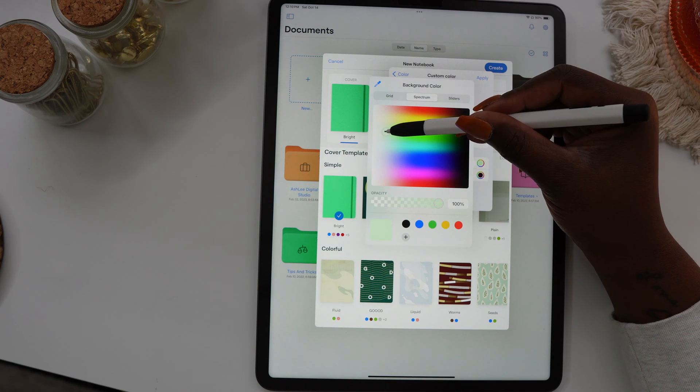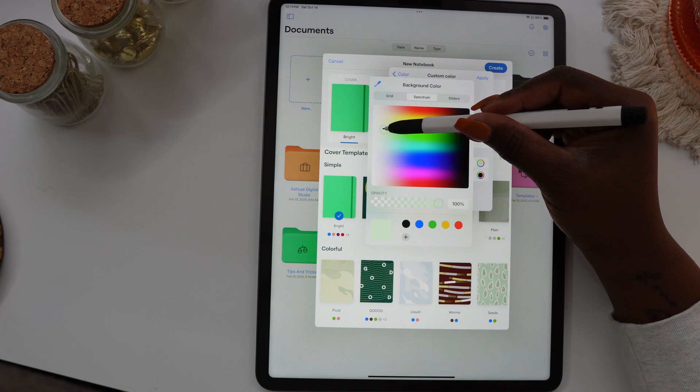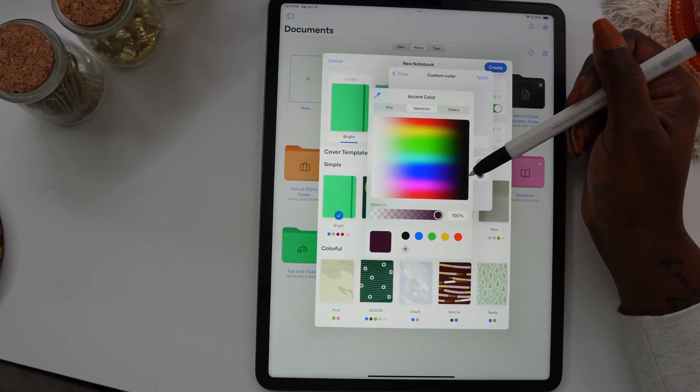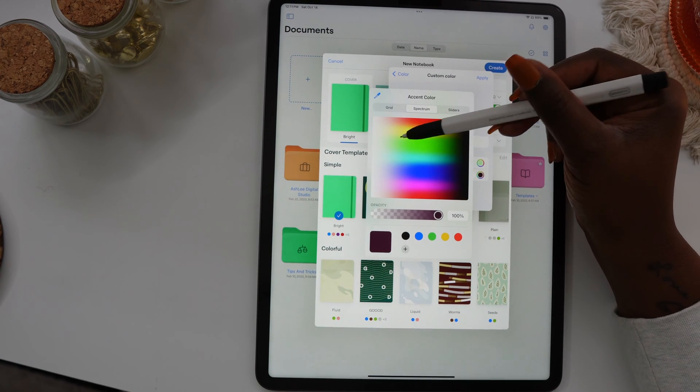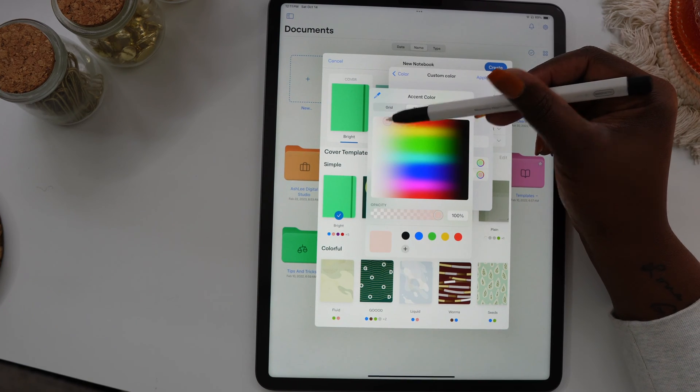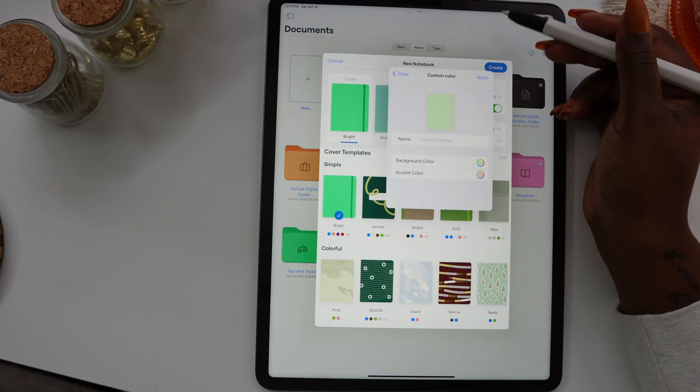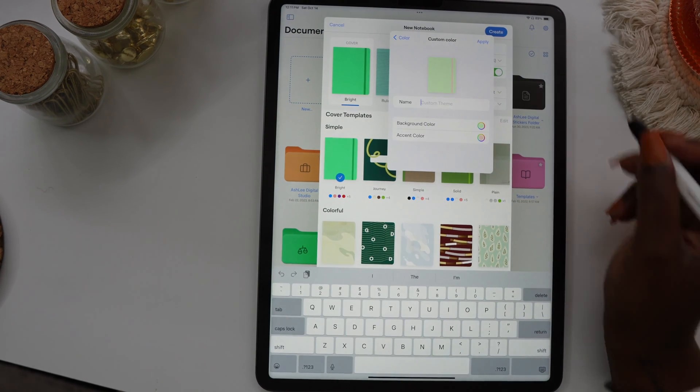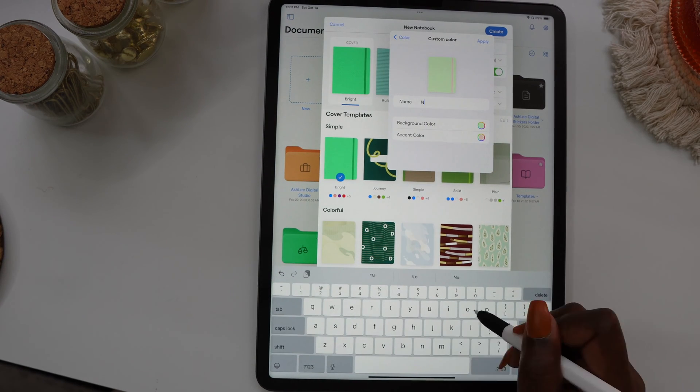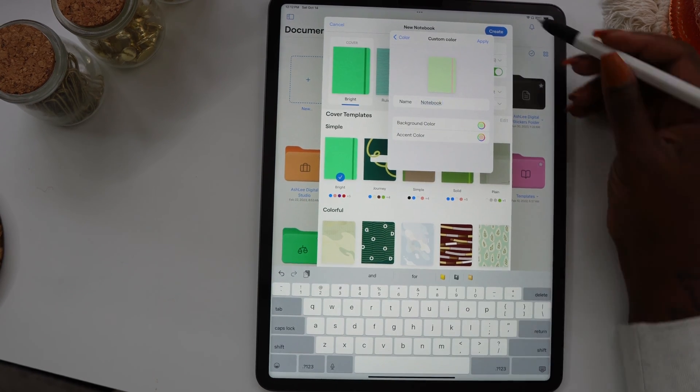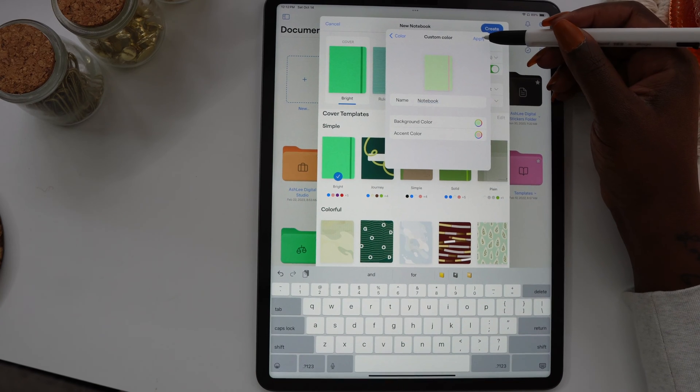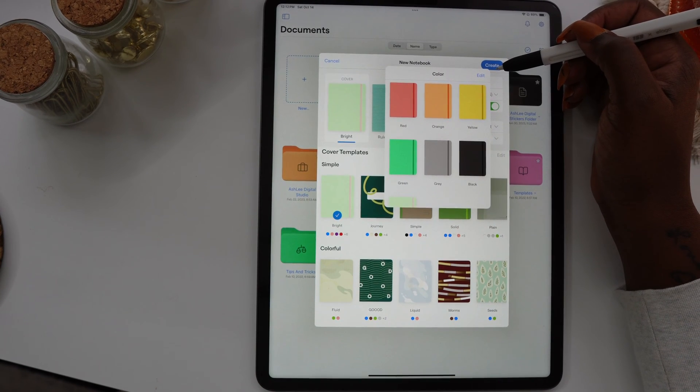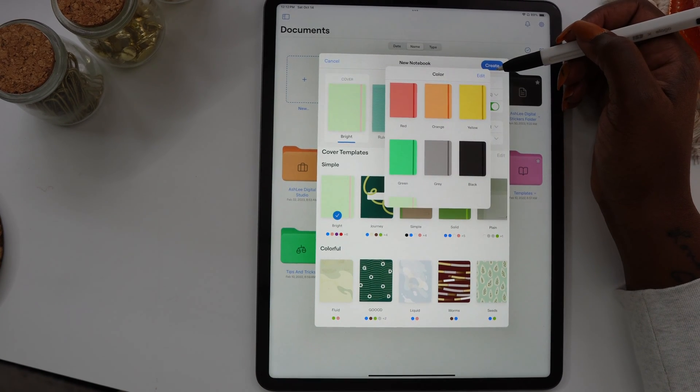Anytime you use the customization option for your template covers, once you've created the cover that you want to use, you can name the cover you've created and save it to your cover template so you'll have it to use later on. Now select Apply, and to close this pop-up box, just tap outside of the smaller box and it'll close.